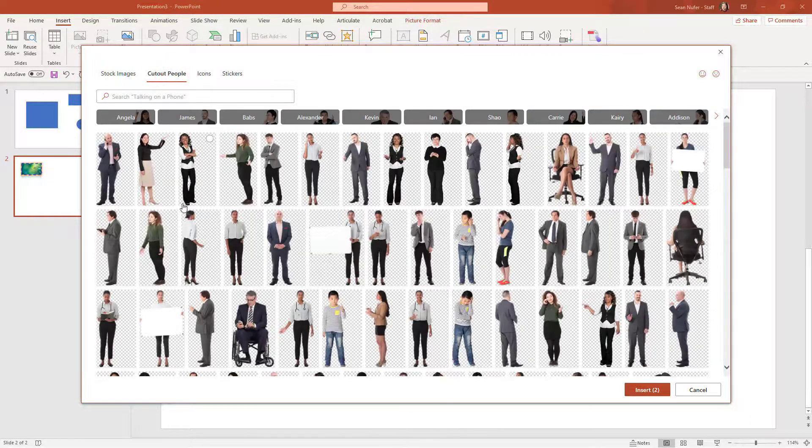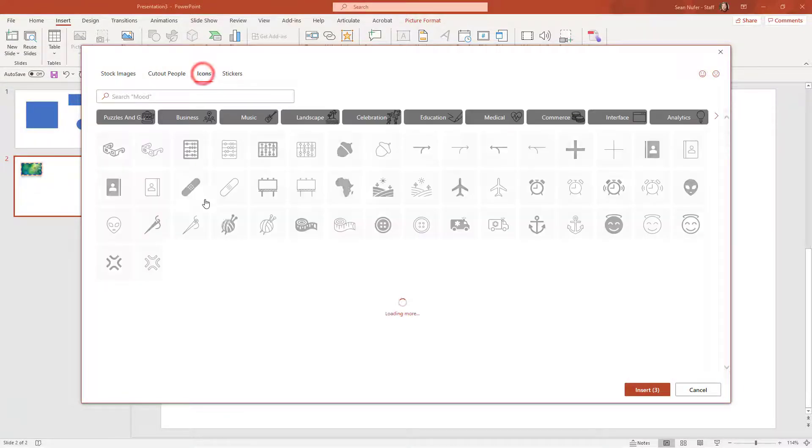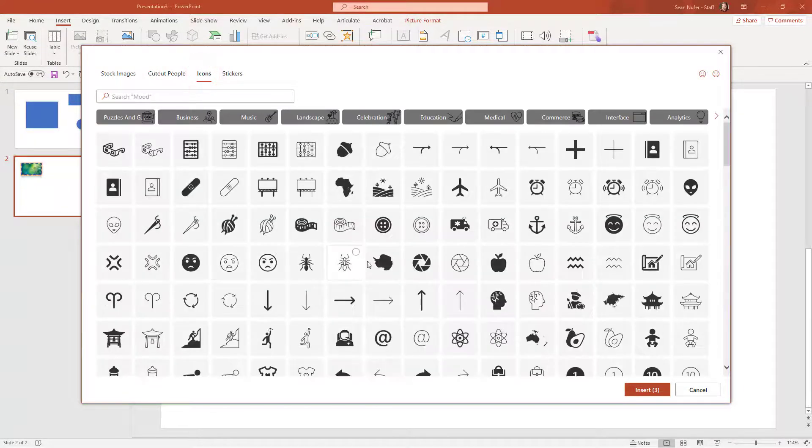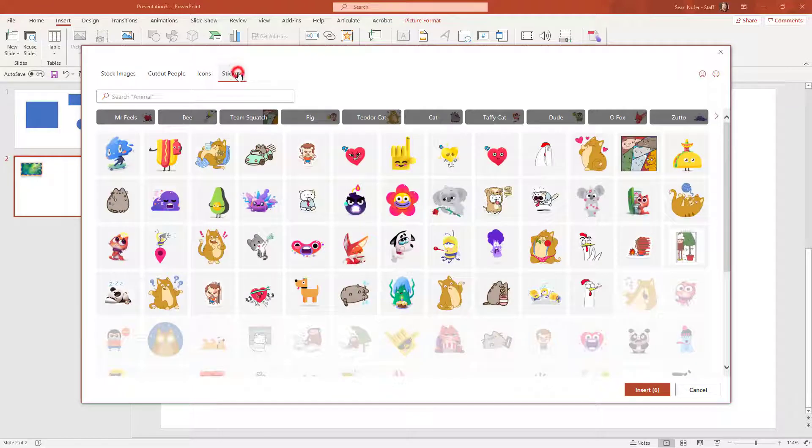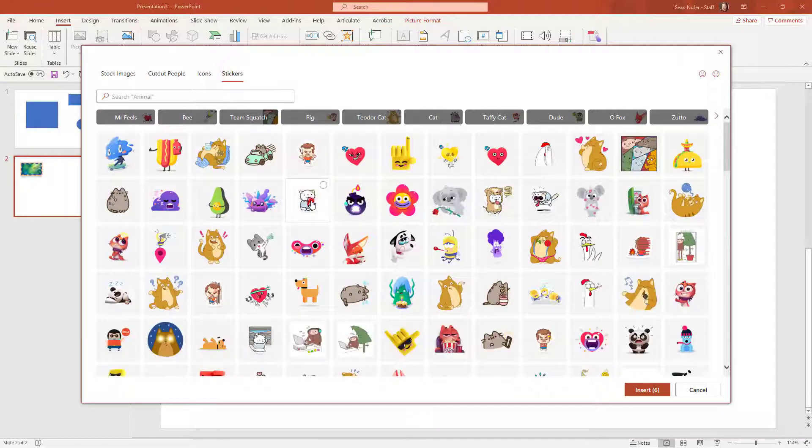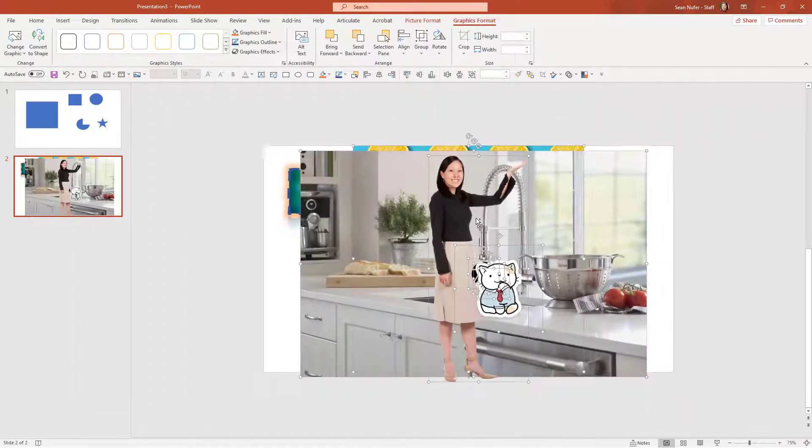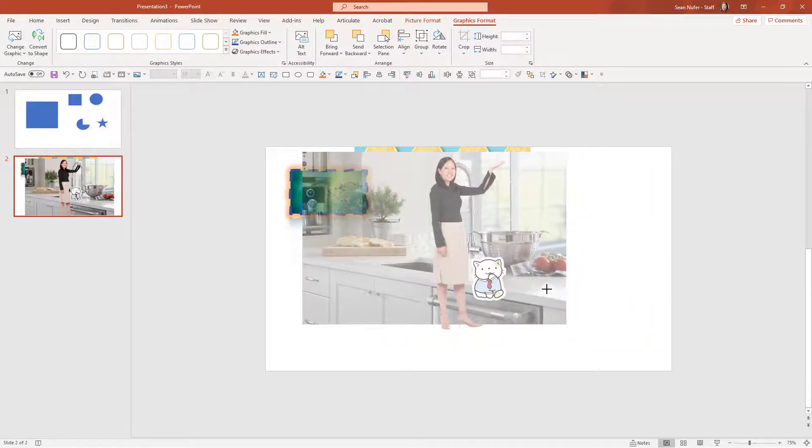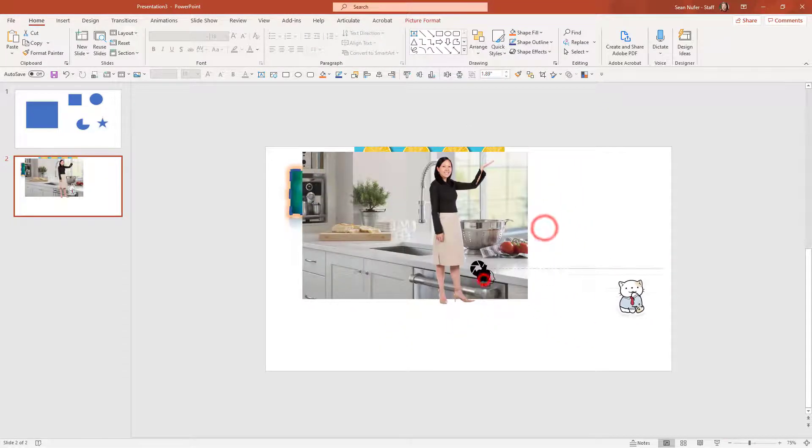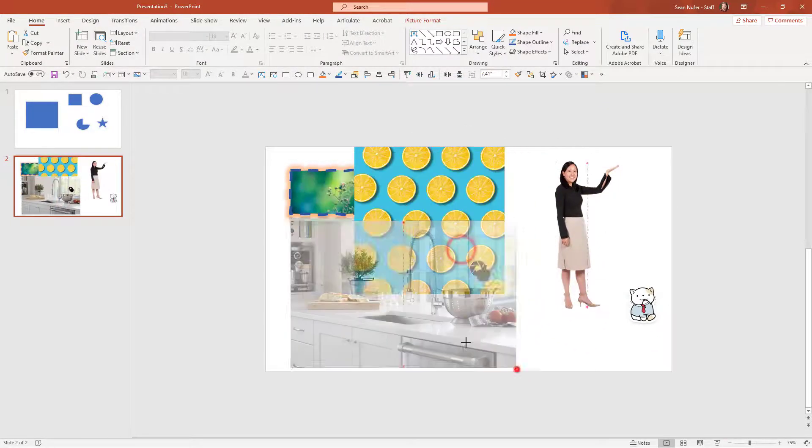And I am going to add a bunch of different elements. Let me add a couple of pictures, maybe a cutout person and some icons and a sticker. So I have seven items that I'm going to put on the screen. I'm going to shrink these down just a little bit and maybe spread them apart.